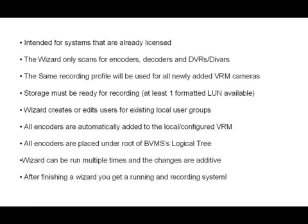Storage must be ready for recording with at least one formatted LUN available. The wizard will create and edit users for existing local user groups. All encoders are automatically added to the locally configured VRM.